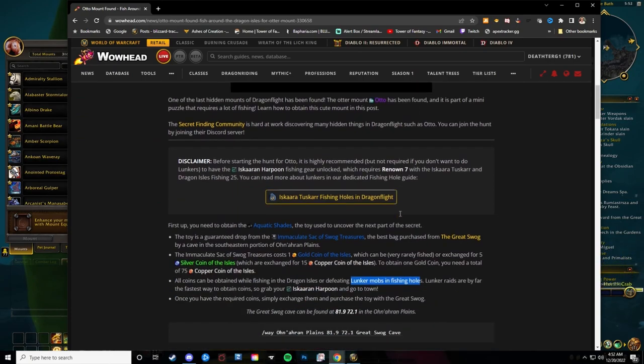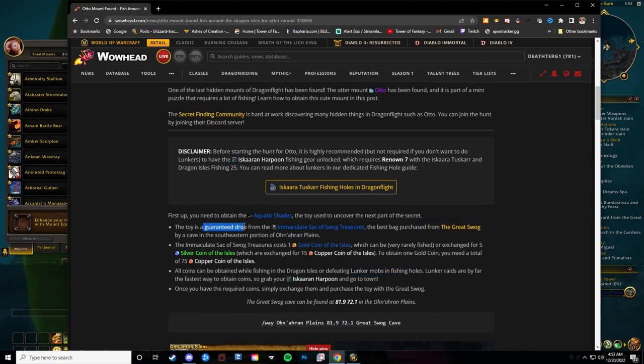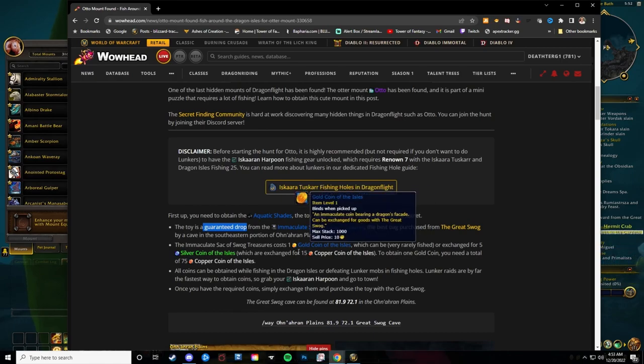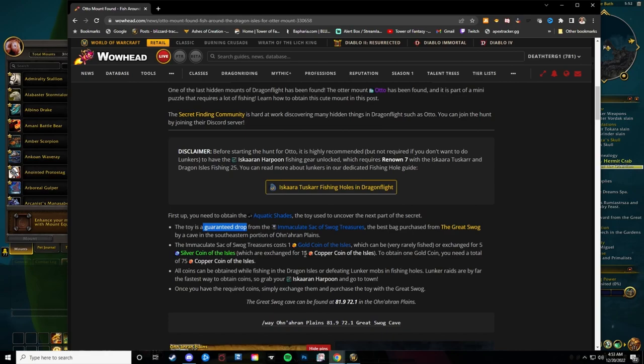For the first step, you need to get the Aquatic Shades, which is a guaranteed drop from the Immaculate Sack of Treasures. You can get it with the Gold Coin of the Isles, which can be fished up. Otherwise, you have to get Copper Coin or Silver Coin to be able to get that.